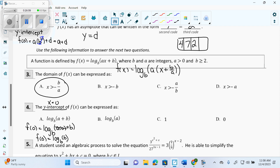What is log base B of B? It's 1. If you forgot that, the problem tells you B and A are integers and B must be greater than or equal to 2. So you can plug in 3 and go log base 3 of 3 in your calculator — it tells you it's 1. You can totally plug in numbers.